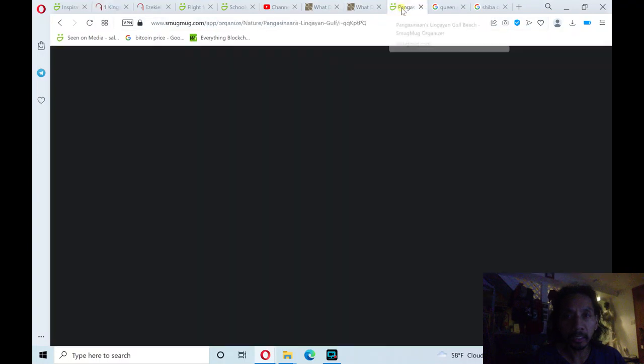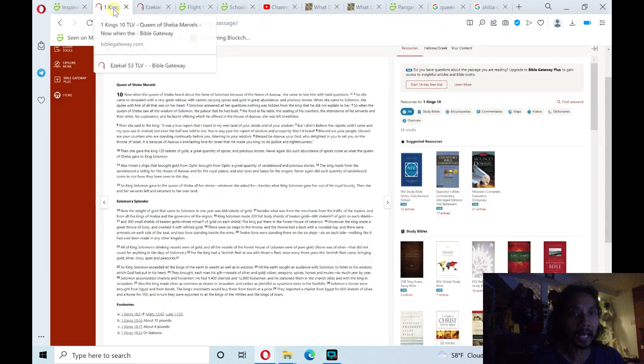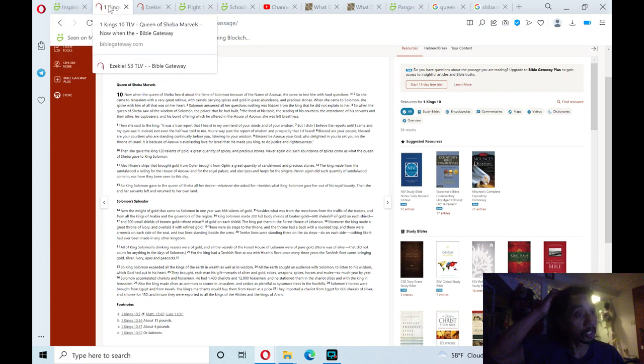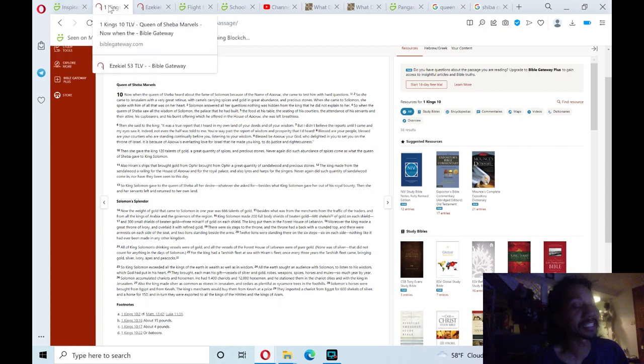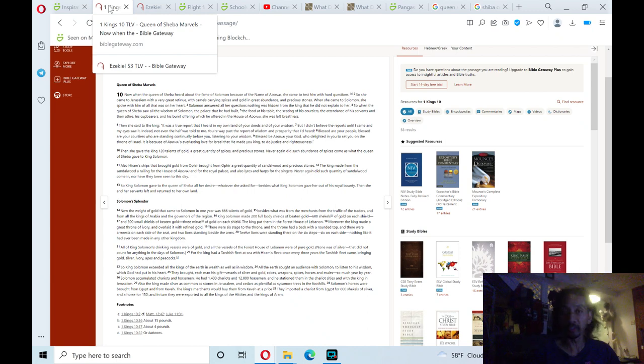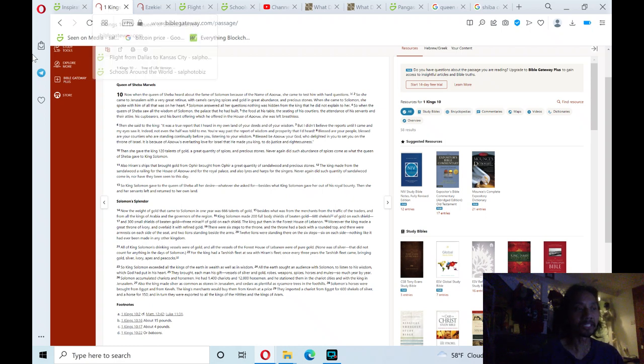Queen of Sheba. Praise the Lord. Hallelujah. Hallelujah. And to note, King Solomon didn't ask God for riches. He asked God for wisdom. So, if you want riches, ask God for wisdom. Praise the Lord. Hallelujah.